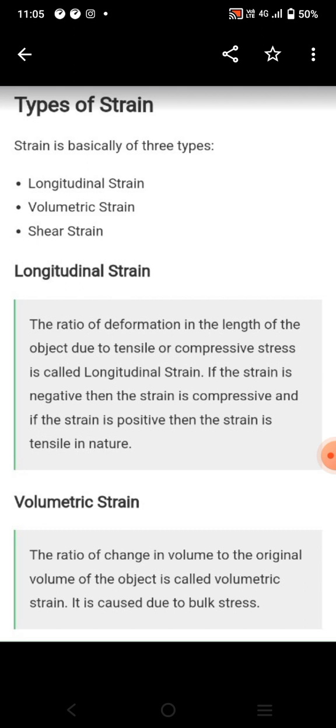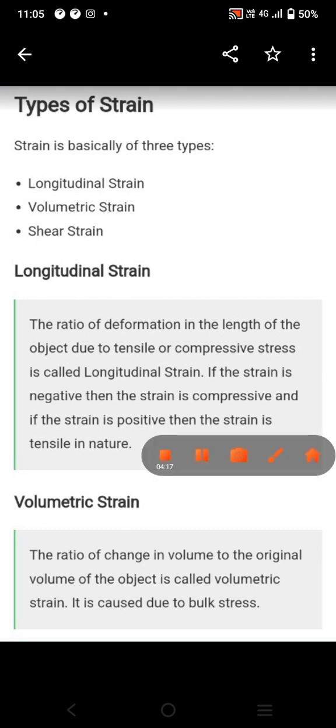What is shear strain? It corresponds to shear stress. So this is the difference between stress versus strain. Thank you.